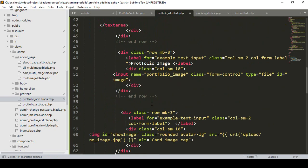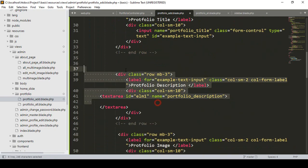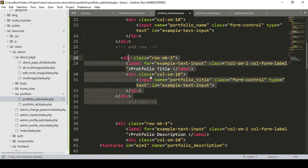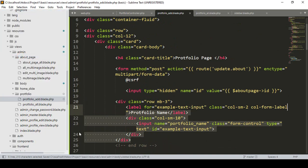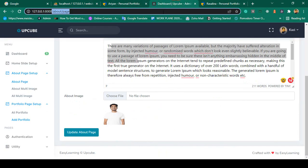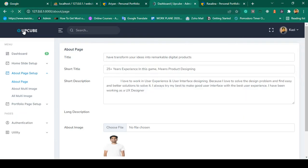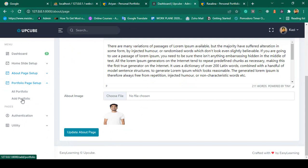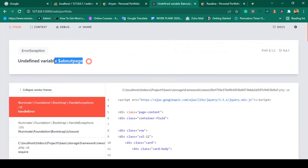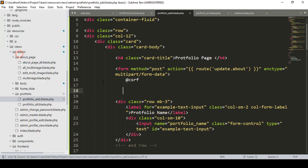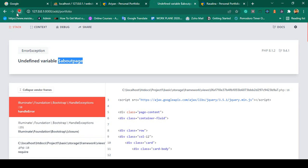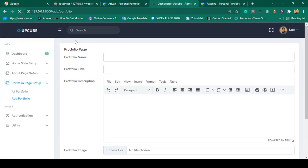So that's all the fields: image field, portfolio description, portfolio title, and portfolio name. Now click save all. Go back to our page, refresh it, and go to portfolio then 'add portfolio'. There was an undefined variable from the about page — I remove that input field and save all. After refreshing it's now successfully loaded.